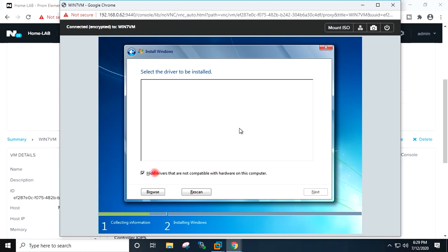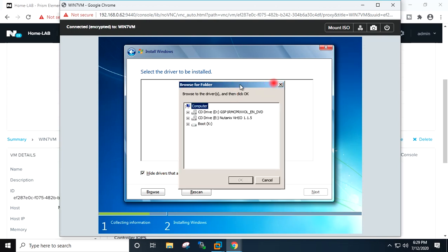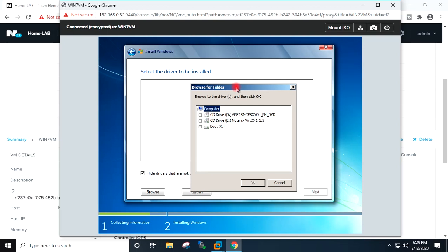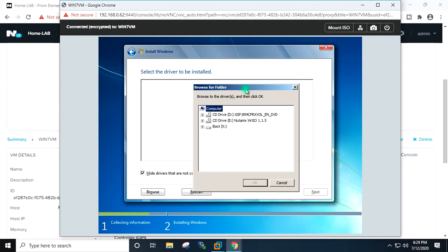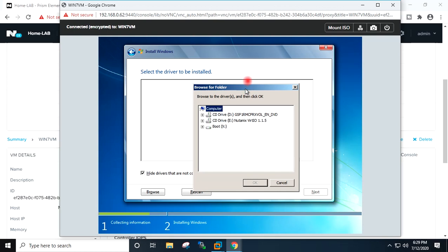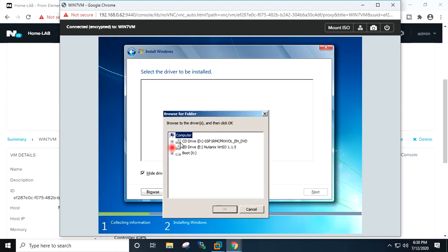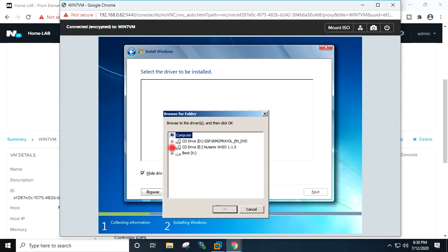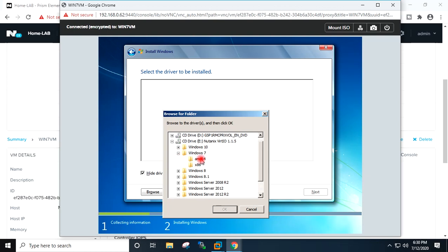I have picked here hide drivers that are not compatible. So this is the VirtIO ISO. I will expand it. I will go to, you can see here version-wise folders are there. I will go to Windows 7. I am having 64-bit. OK.